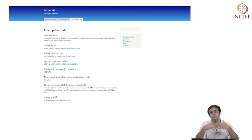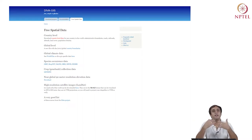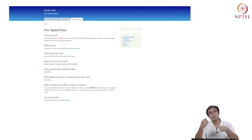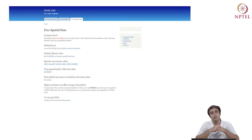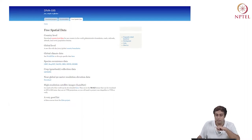When I teach students, their first anxiety is whether they will be able to access spatial data. It may not be stored in your traditional .csv formats, but they are very accessible. So let's look at the country level data. Clicking on download country level data for any country in the world gives me administrative boundaries, roads, railroads, altitude, land cover, and population density. Fantastic — I'm going to go for country level data.